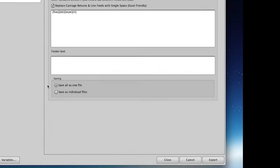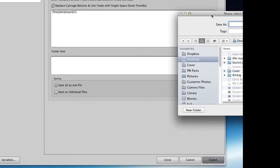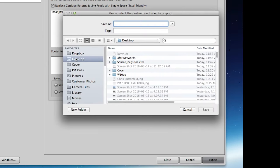We're going to save everything to one file, click the export button down here at the bottom, we can just save this to the desktop.